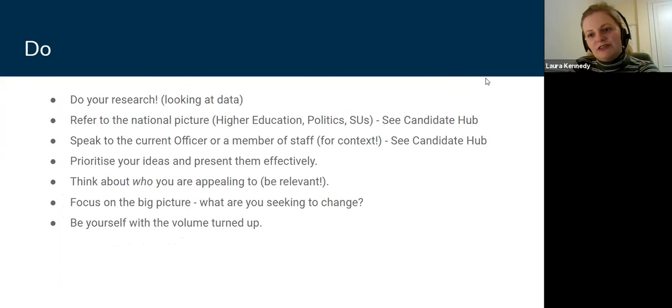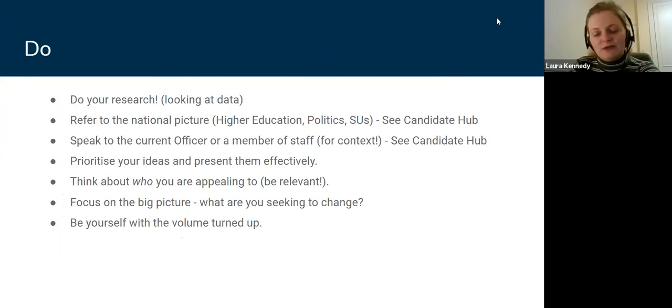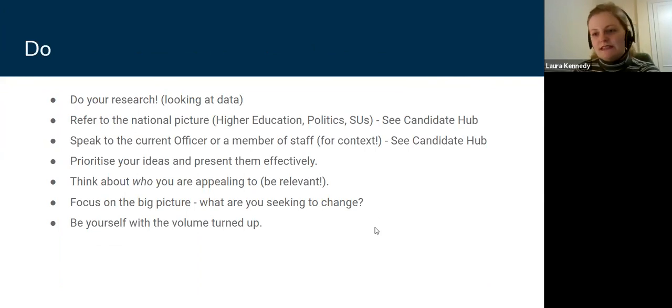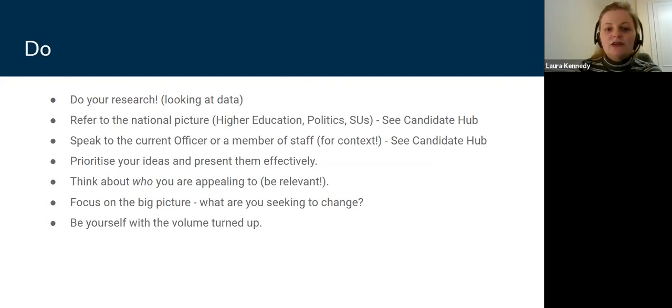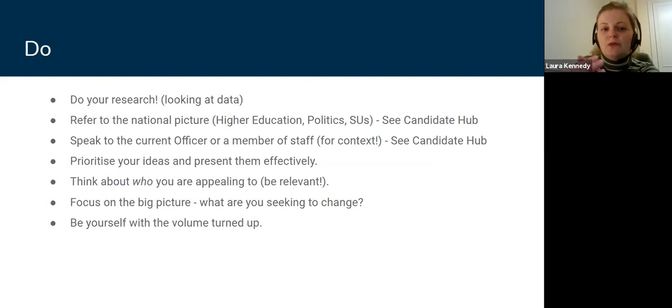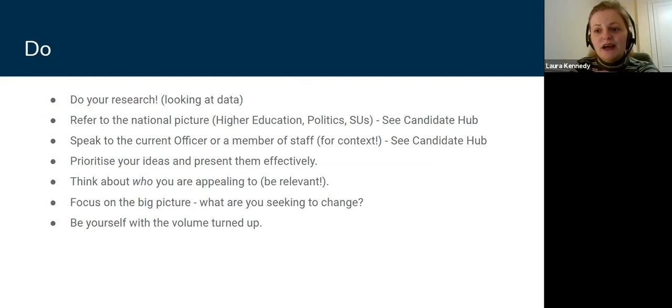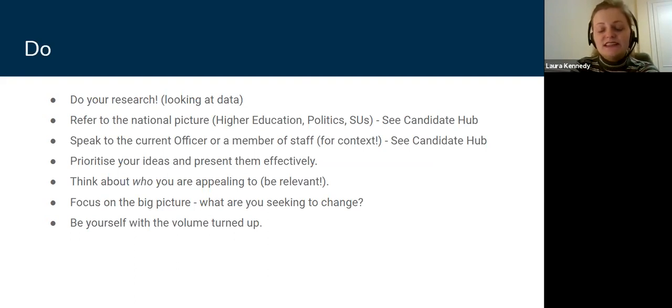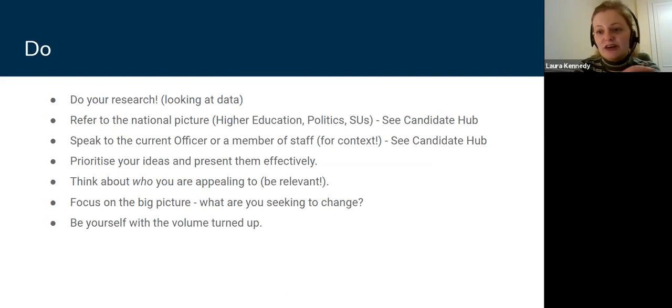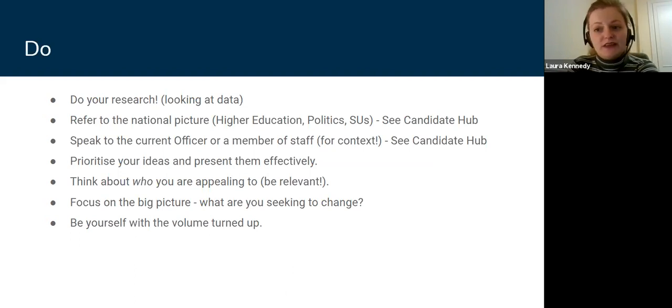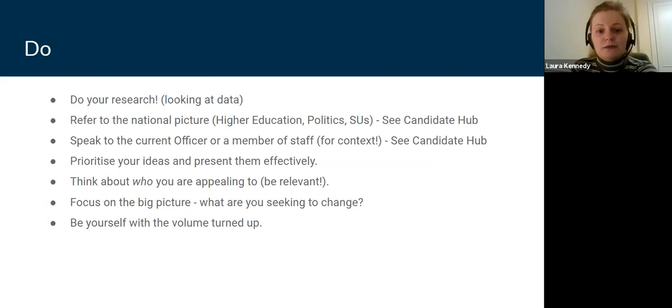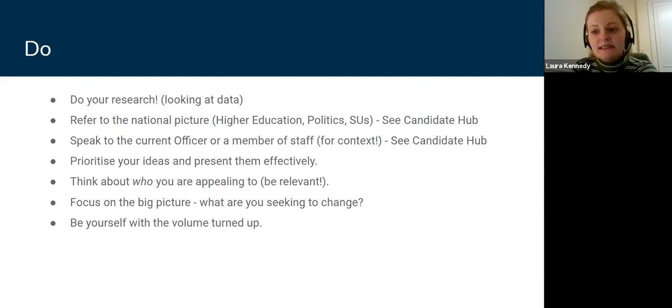So finally, just some summary do's and don'ts. Do your research, like we said. Look into the data and look into the national picture. What's going on with York students and also what's going on with students in general? Most issues, especially at the moment when everyone is being affected by coronavirus, most students are experiencing very similar issues, especially when we think about welfare. Do your research. Look at the candidate hub. Speak to the current officers or member of staff for context and for checking the feasibility of your ideas, as we mentioned earlier.